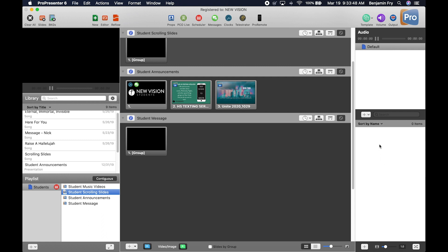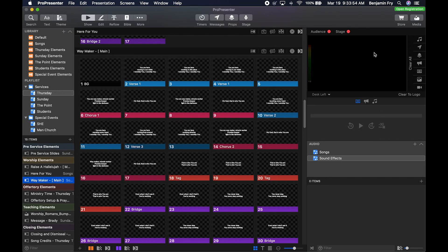If we go back over to ProPresenter 7, we now have a standard right column. At the very top we have two buttons to enable or disable our displays. The first one is called Audience — audience displays are anything sent out to the main screens, hallways, or anything the audience is looking at. If you click the button or the name it turns green when enabled and red when disabled. The same applies for the Stage Displays, and in ProPresenter 7 we can now have multiple stage displays.